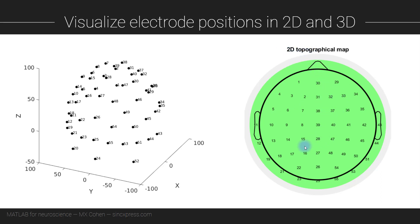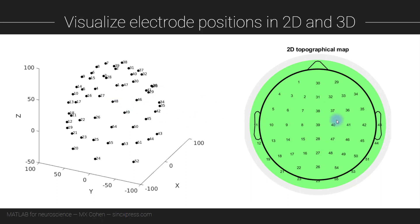The way to interpret this is you imagine you're looking down on the top of someone's head. Here's the nose, these are the ears, and so you can see for example here is electrode 48 in three dimensions and here we see electrode 48 projected down onto this two-dimensional representation.